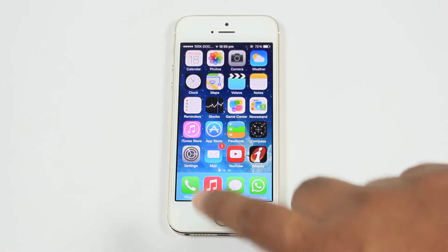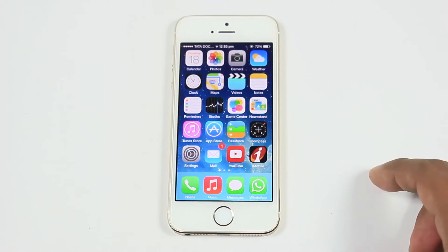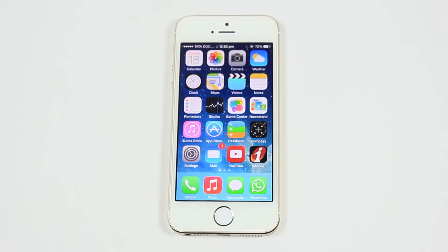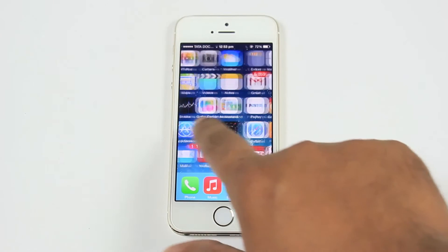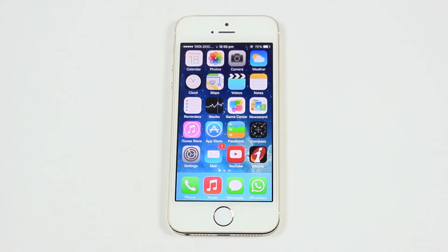Hello guys, this is Praveen for TechEmpty. In this video, I am going to show you the procedure to update your iDevice to iOS 8 and will show you the new apps and features that come with iOS 8.